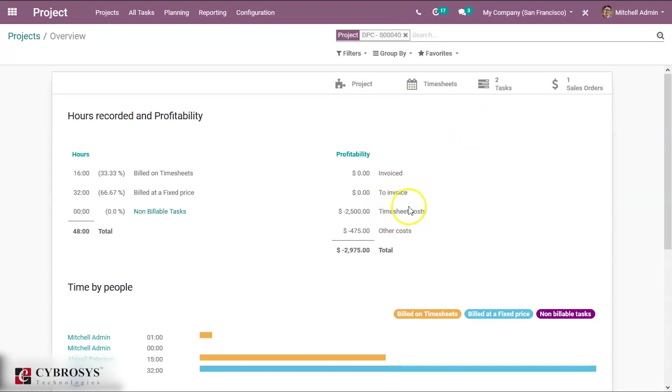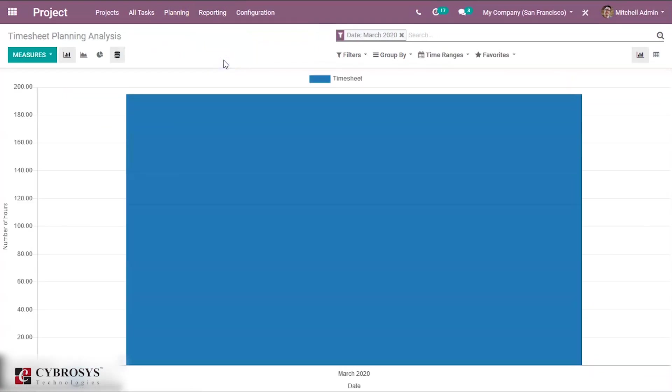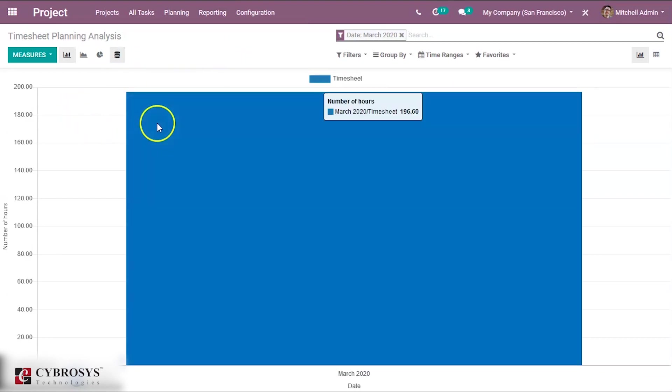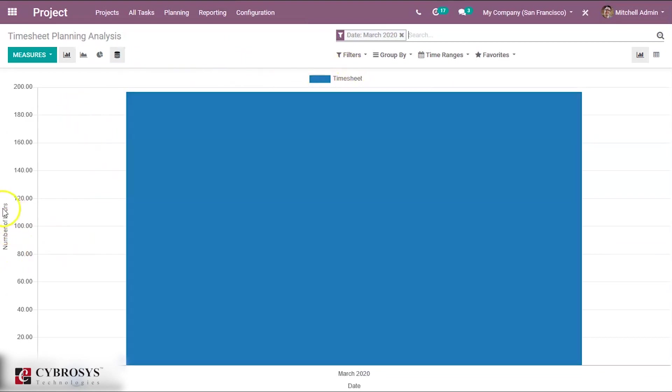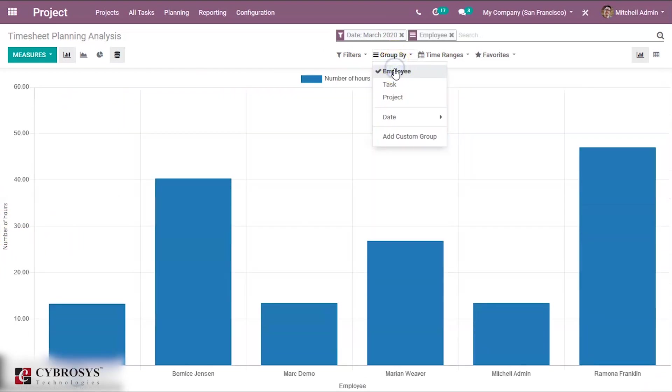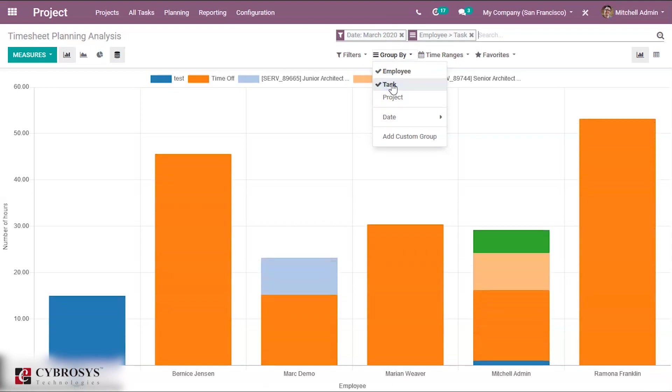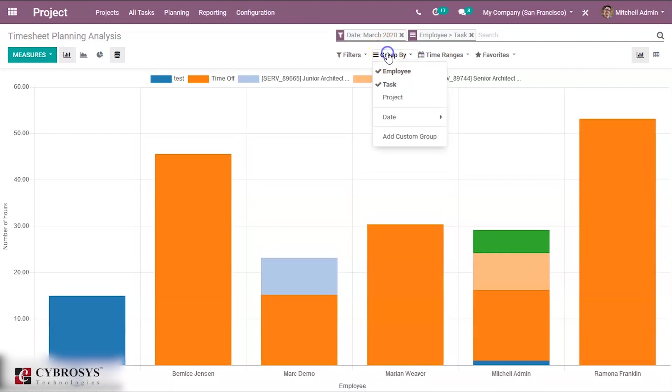And another thing is you can see Reporting, Timesheet and Planning Analysis over here. So here you can see the measure of number of hours and you can group by employee or task. This will give you a report over the tasks that the employees worked on in different hours.